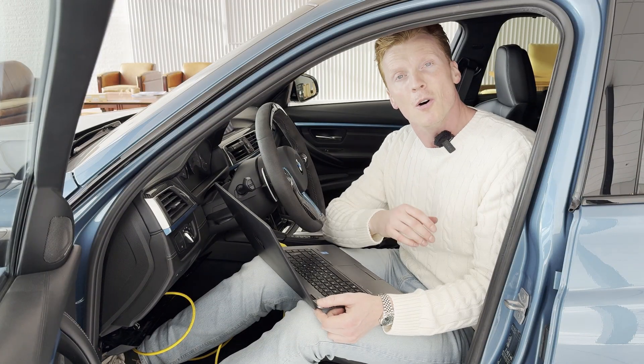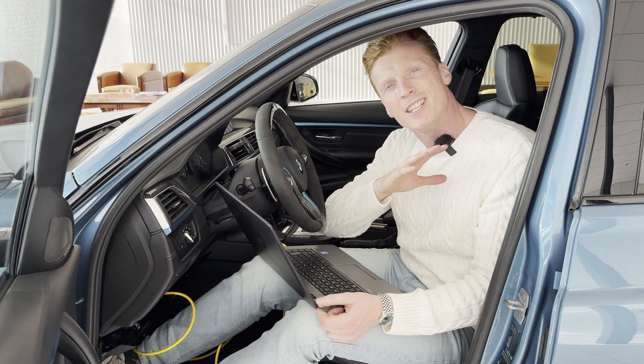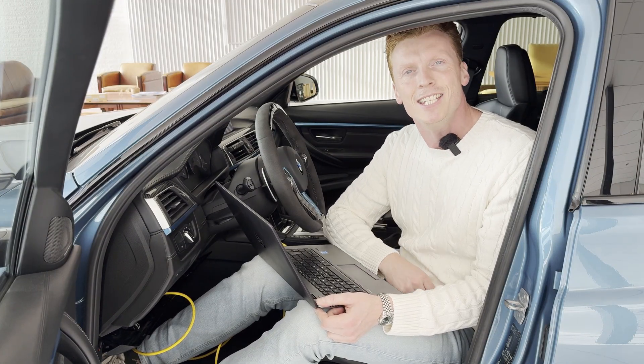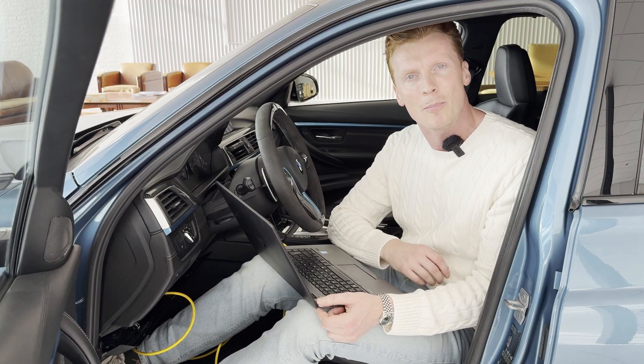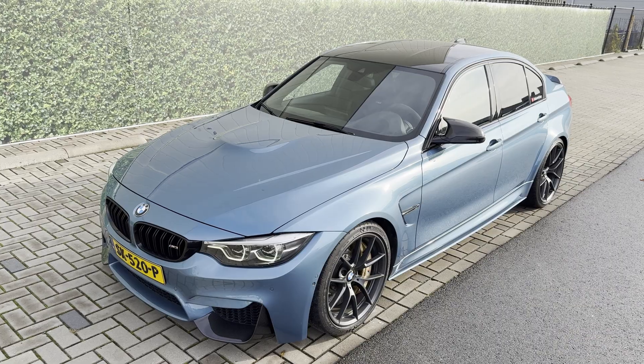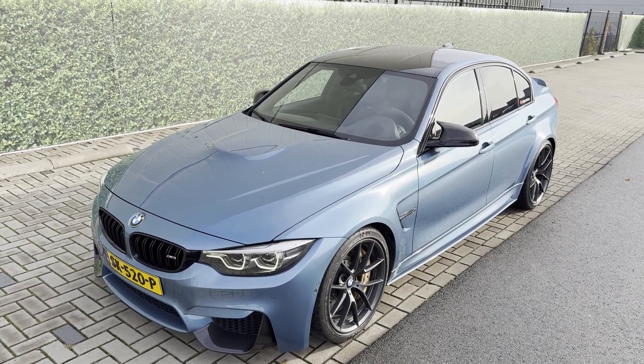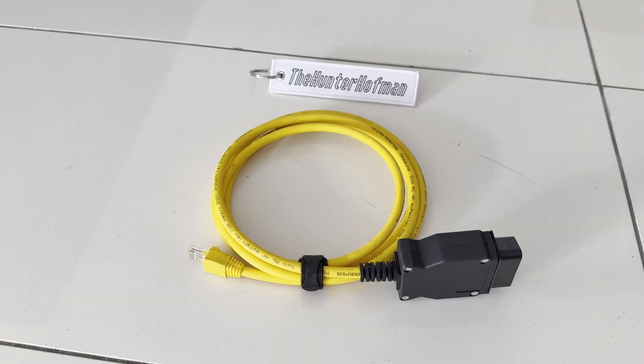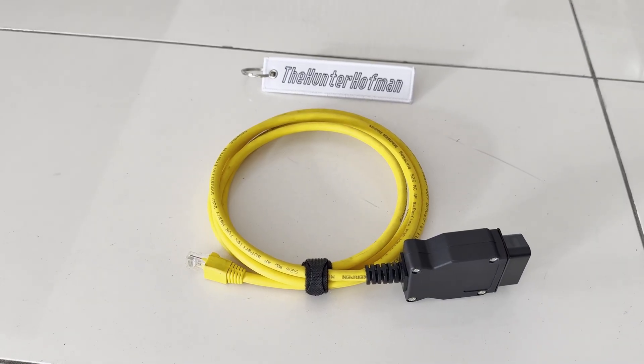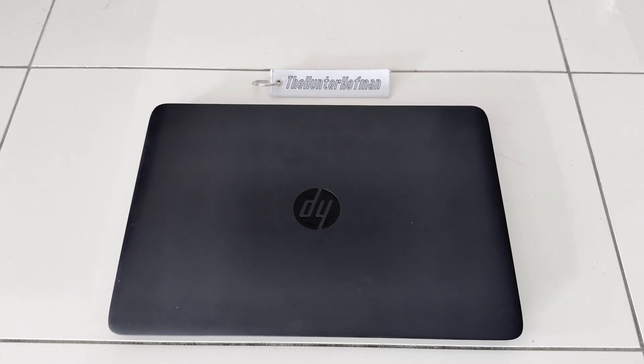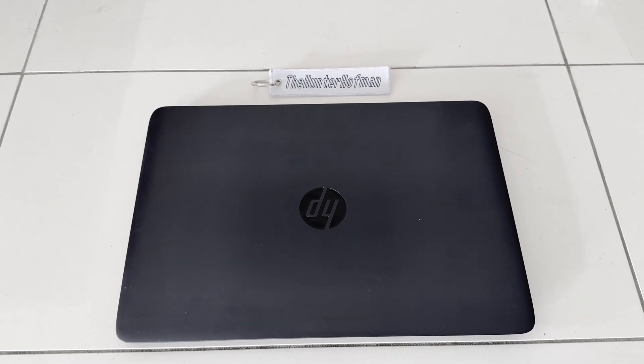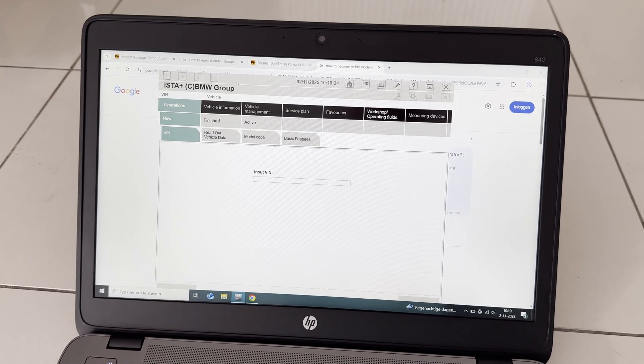So you'll need yourself a sick DCT gearbox powered BMW, an OBD2 cable, a laptop, and ISTA.